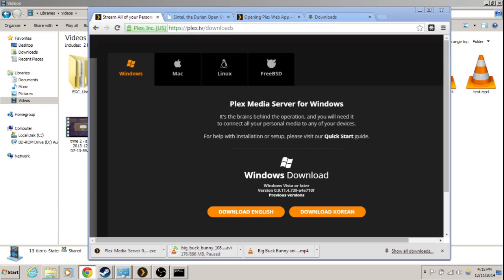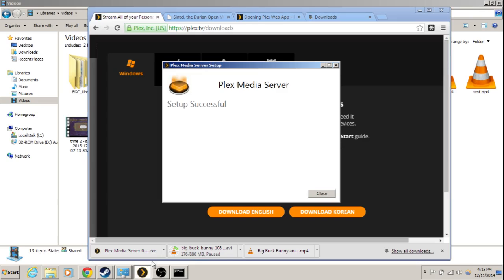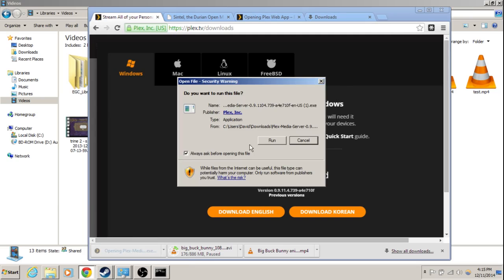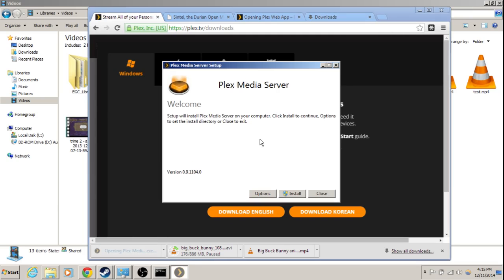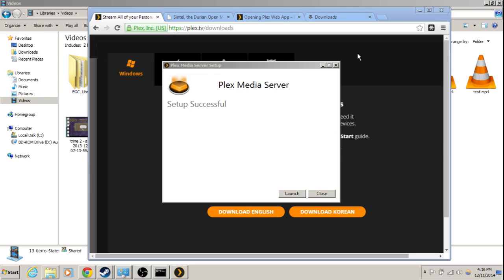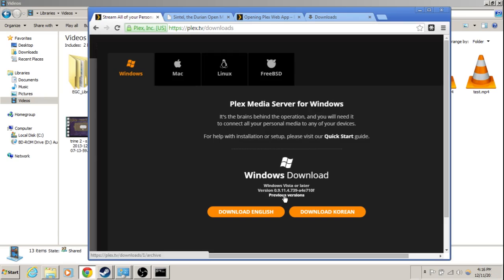Plex is done downloading. Alright, I uninstalled it from before. So, install. Click install. You'll get a user account control pop-up to say yes. That happens whenever you install anything that needs admin rights. Alright, this will take a few minutes.